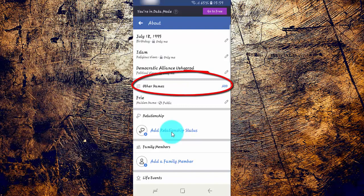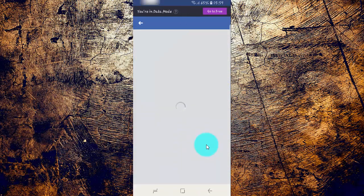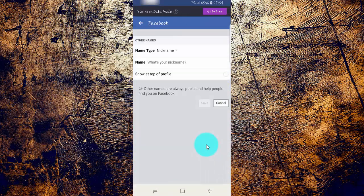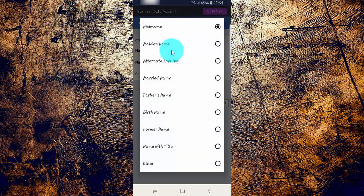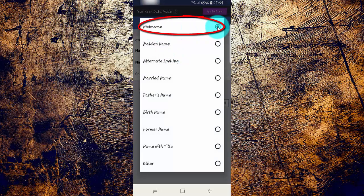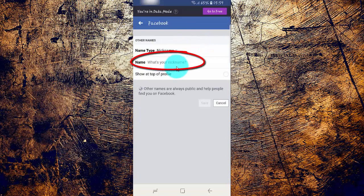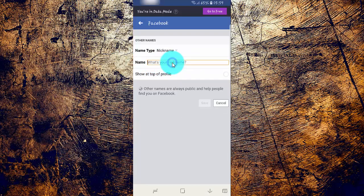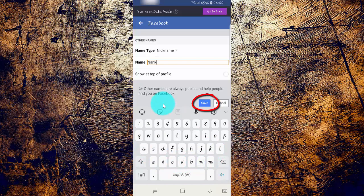Tap Add, or do you have any other names. Tap Name Type, tap Nickname, tap the nickname you want, then tap Save.